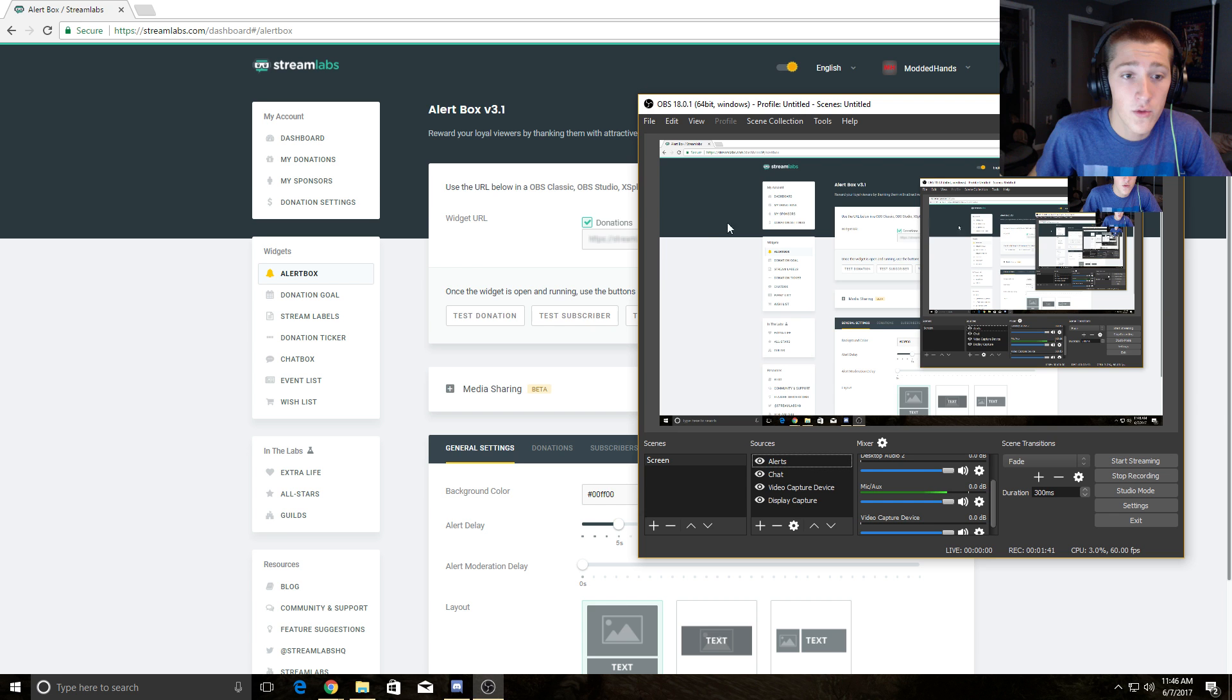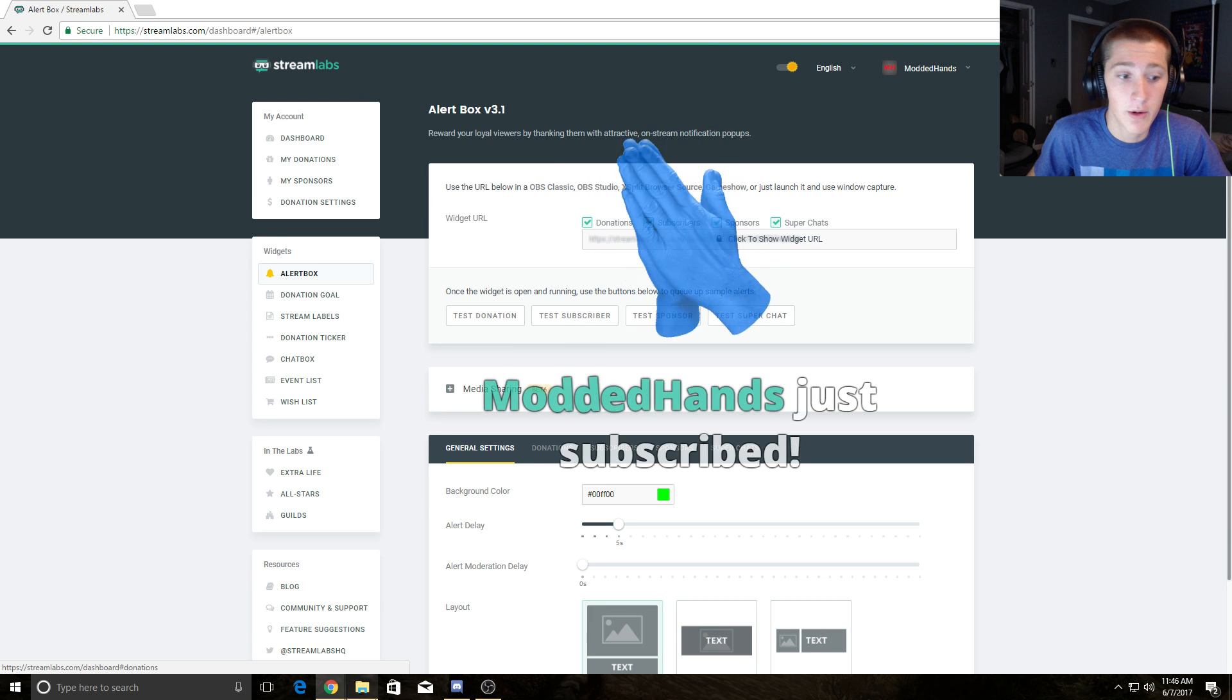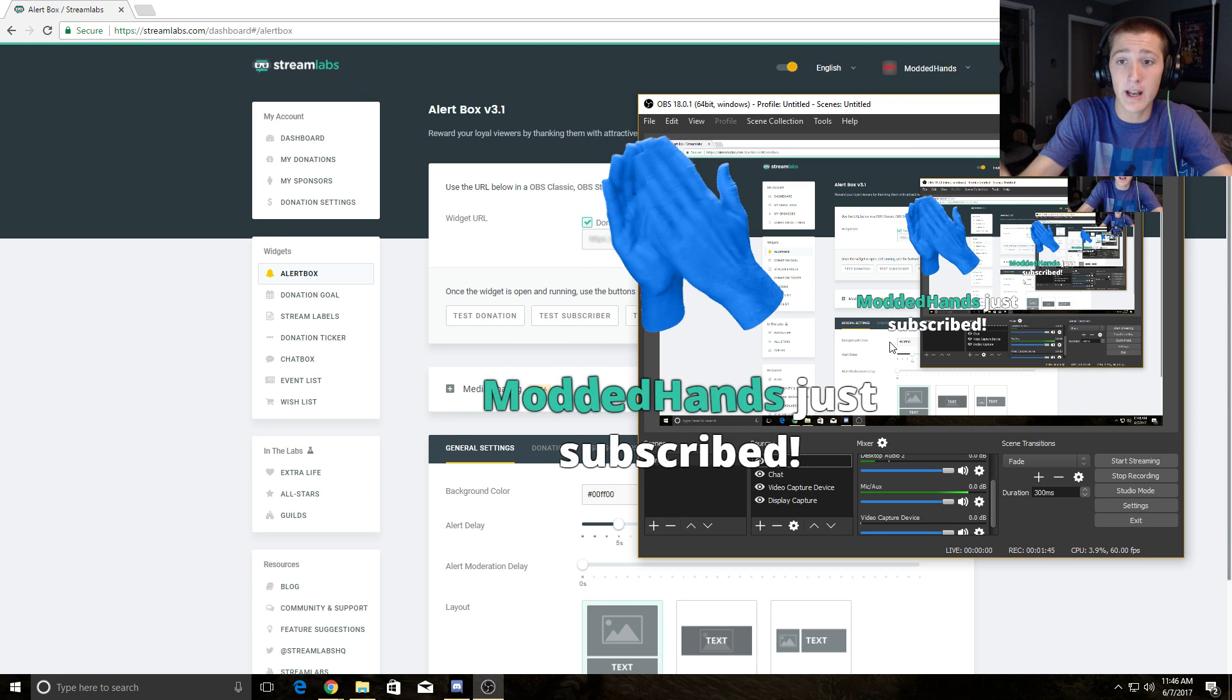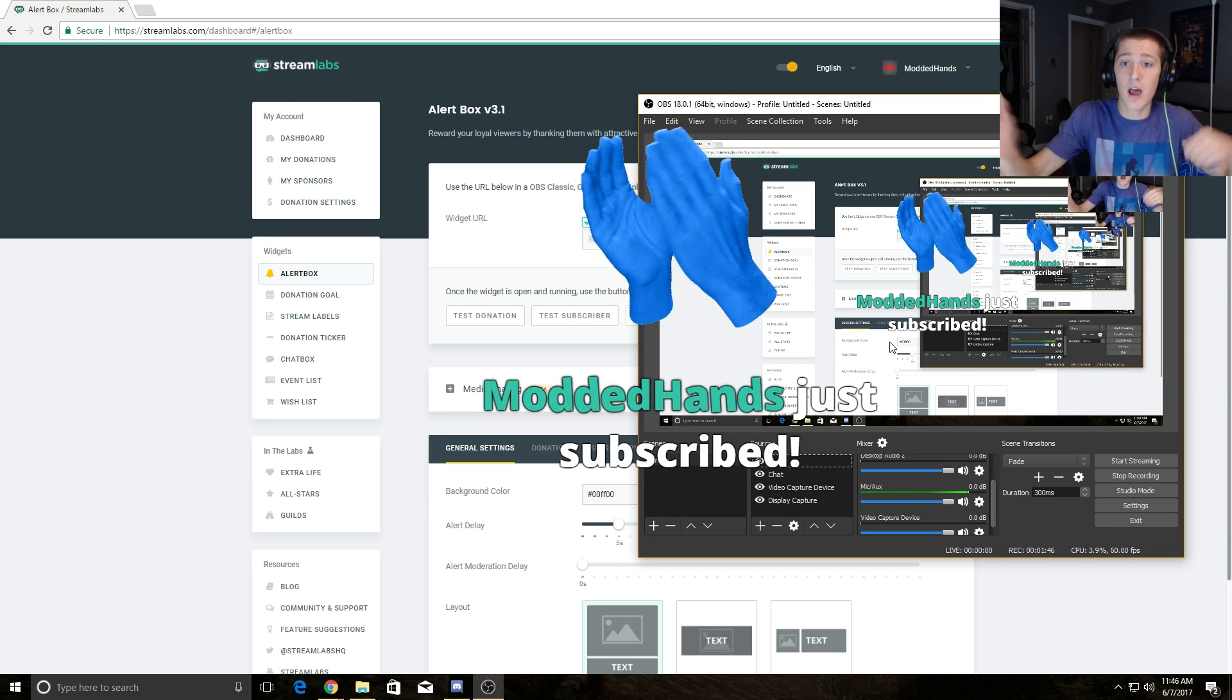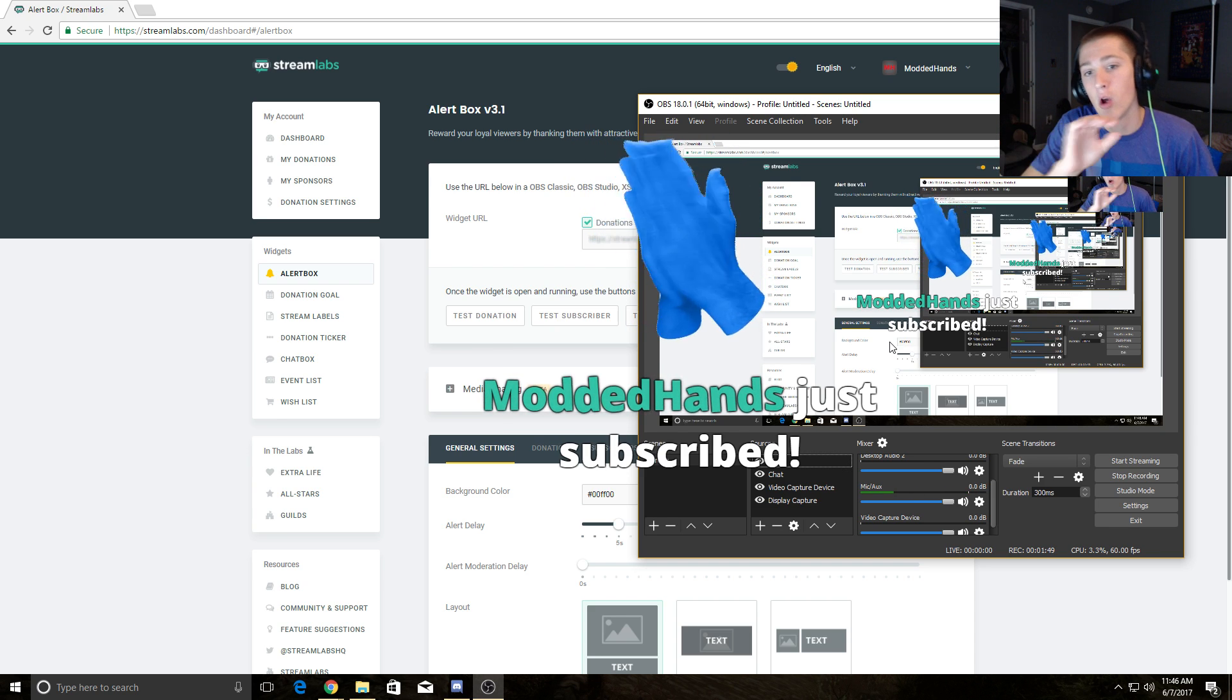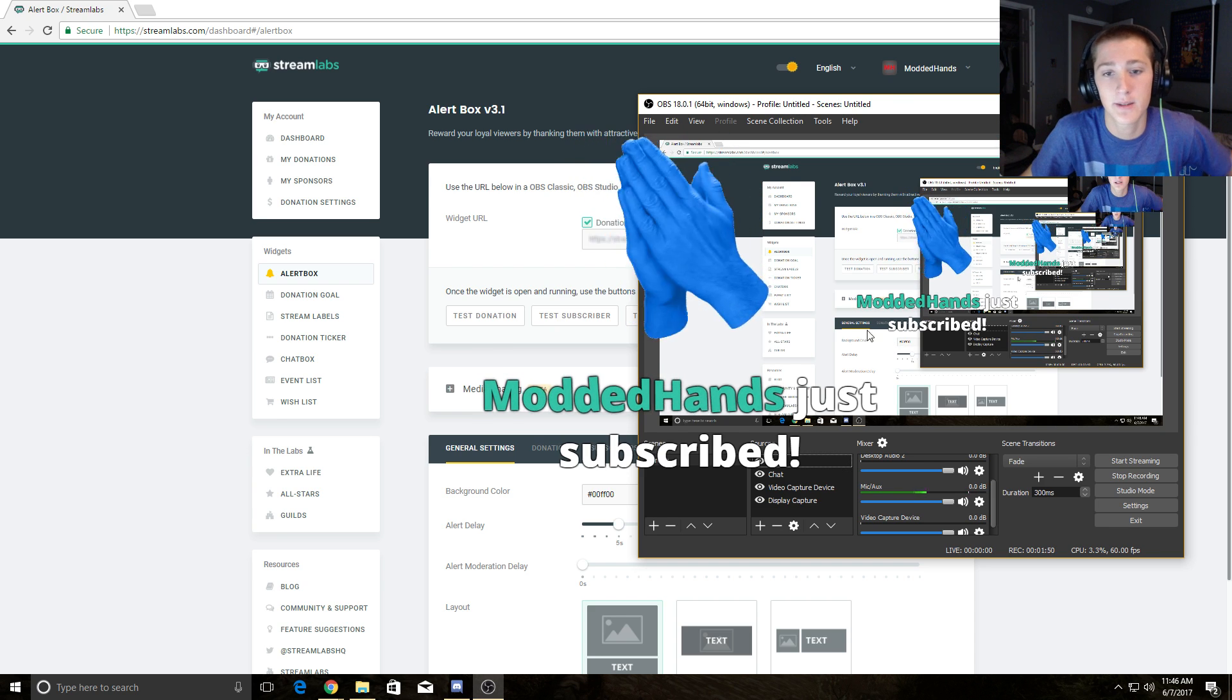Over here, you can hit test subscriber. Boom, and Modded Hands just subscribed! It pops up with a sound and a gif with some text.